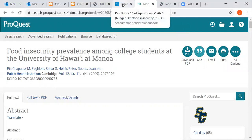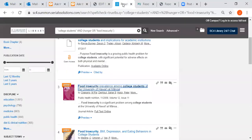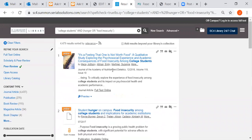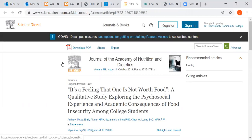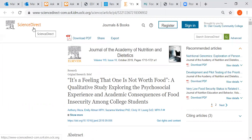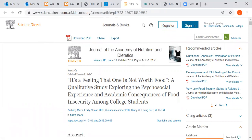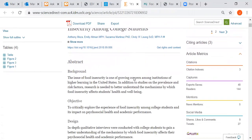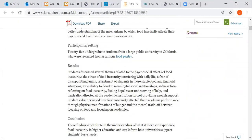Now I want to go back to my result list — it opened as a new tab so I can click on Results. I just want to show you another article, this first one: "It's a Feeling That One Is Not Worth Food" — a qualitative study. If I click on this one it goes to the database Science Direct, an excellent, very reputable database. It's from the Journal of Academy of Nutrition and Dietetics from October 2019 — a very current article — and the abstract is here at the bottom.